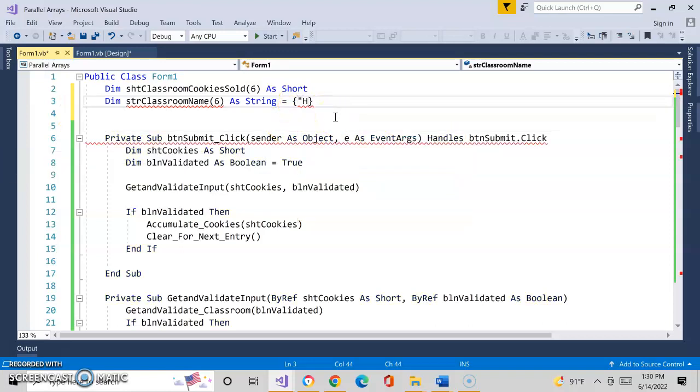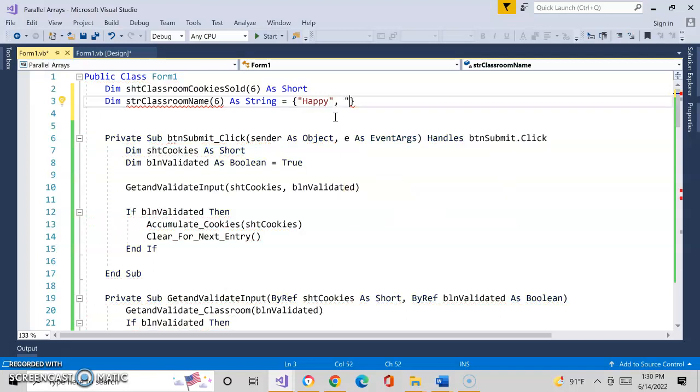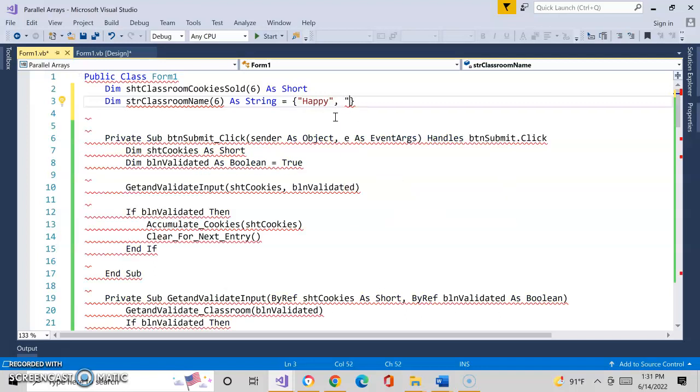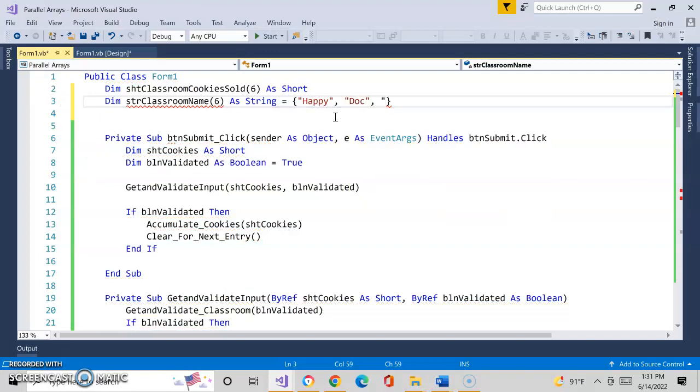What we do is we've got to put the content of each element. Since it's a string, we'll put that in double quotes. If it's not a string, you don't have to. Then we separate it by a comma. So Doc,